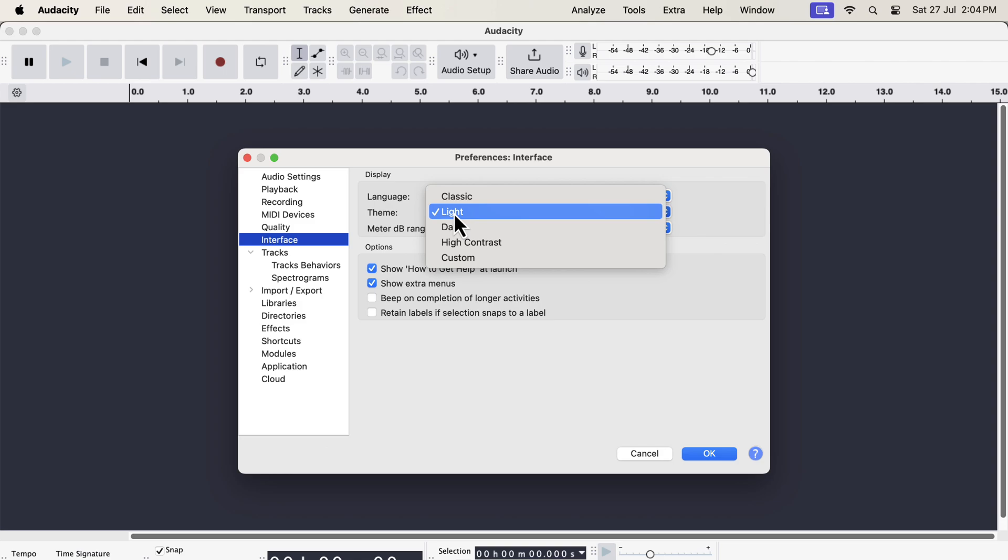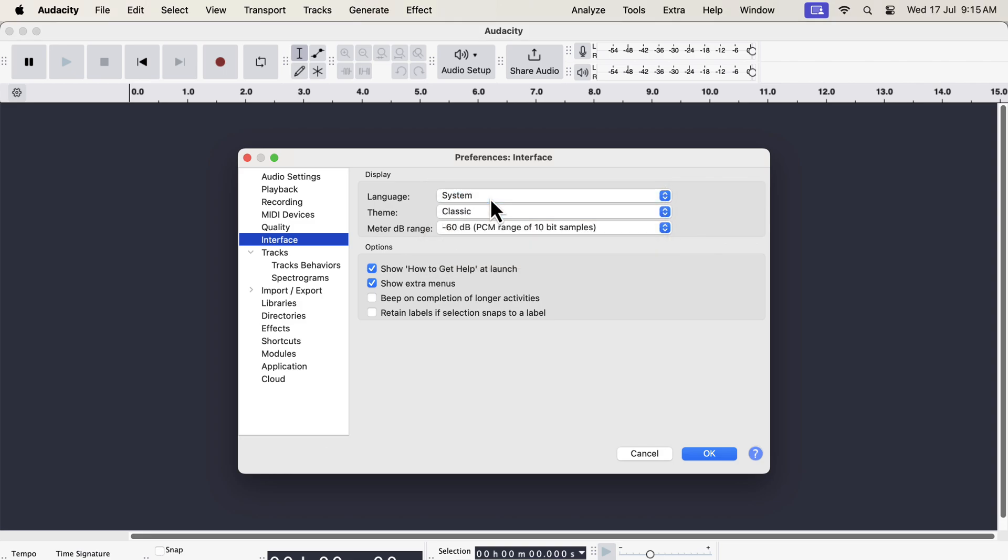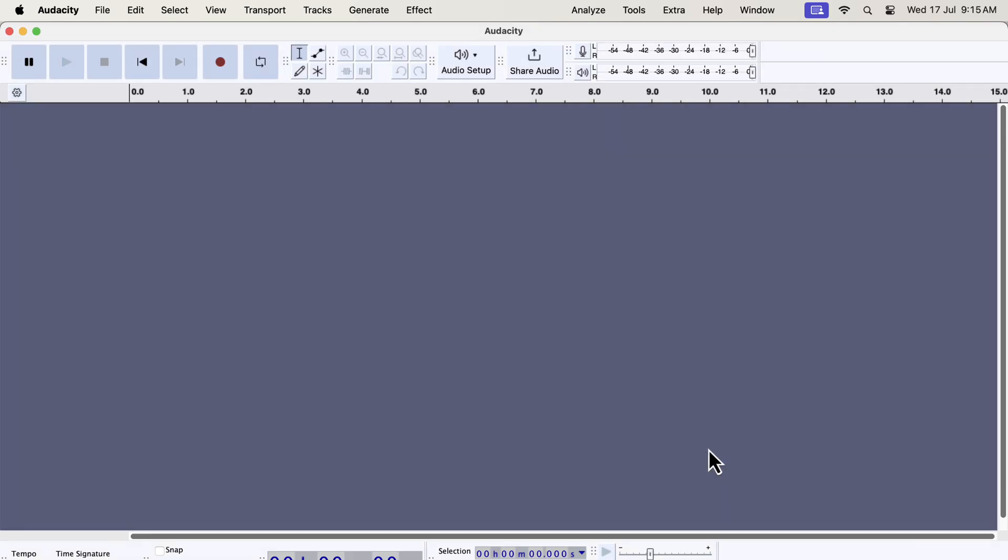Currently, the light theme is selected. From the drop-down, I can switch to a different theme, for example classic. The classic theme is similar to the old interface we are used to seeing.